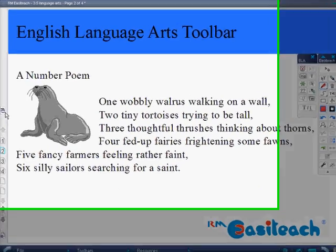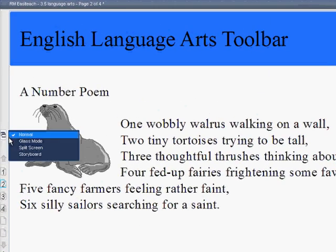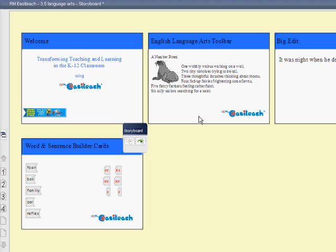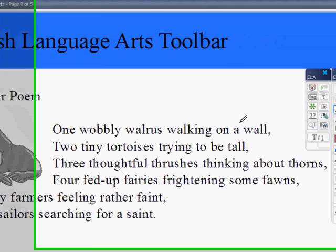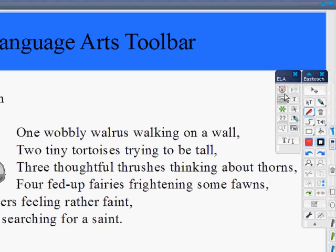And if I think I'm going to need this text on more than one page, I can go out to my storyboard, choose my page, and copy and paste another page in. So now I actually have two of those to be able to do multiple features from my English Language Arts toolbar on.